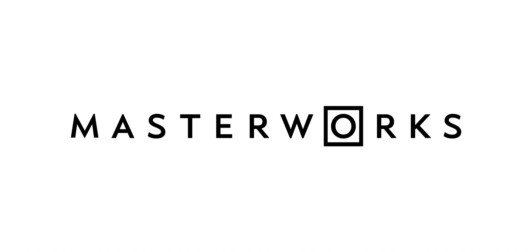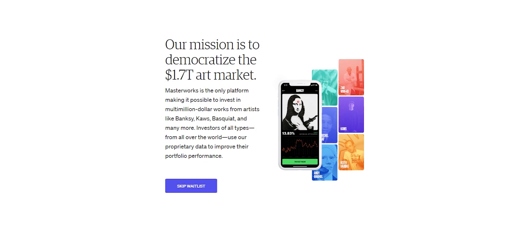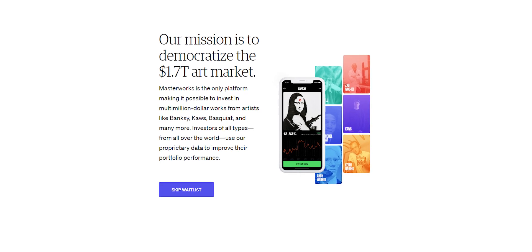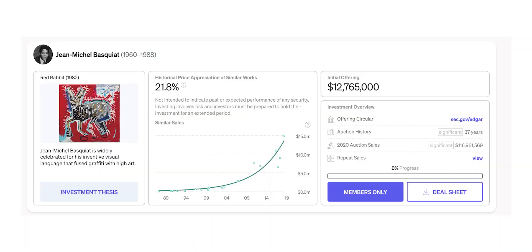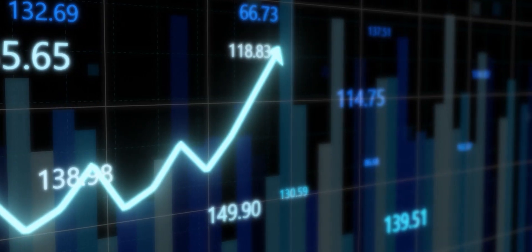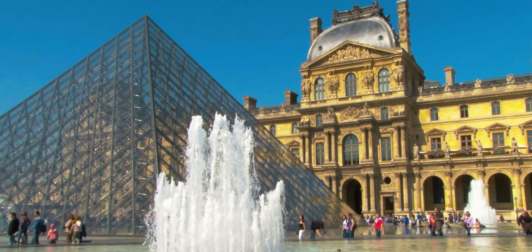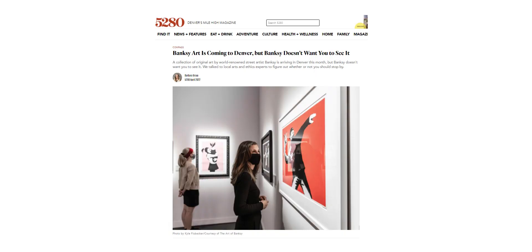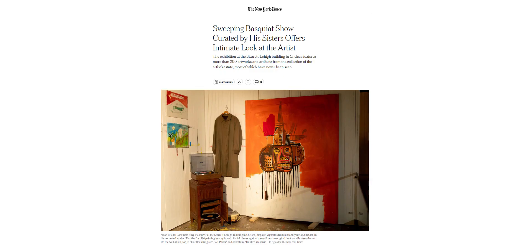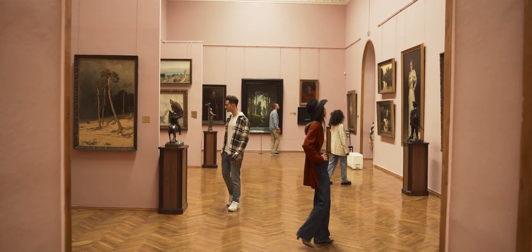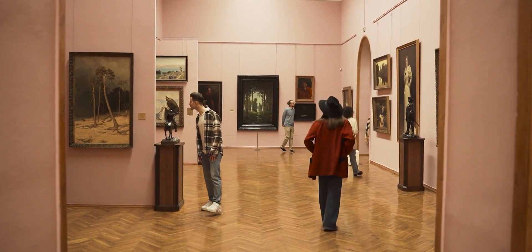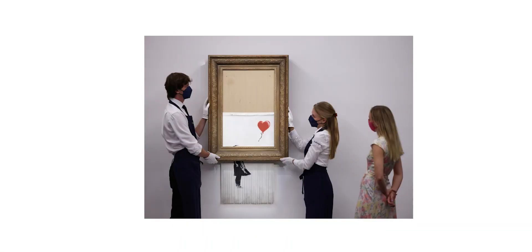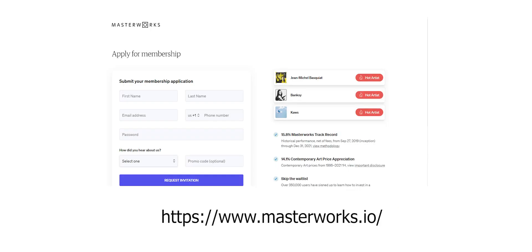This video is sponsored by Masterworks. Masterworks has emerged as the only platform taking billionaire art collector heads on and lets you access their exclusive investments. Simply put, you can now invest in the very same art they do, by names like Banksy, Monet, Basquiat, and other iconic artists, just for a fraction of what they pay to purchase.